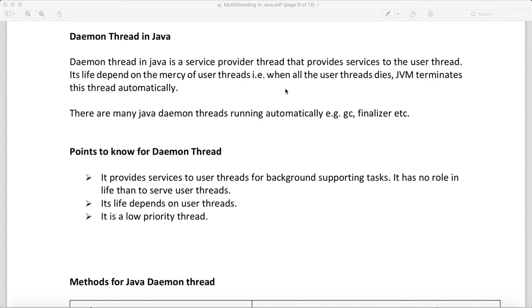When all user threads die, JVM will terminate the daemon thread automatically. Basically, this is a service provider thread which will help your thread to run.